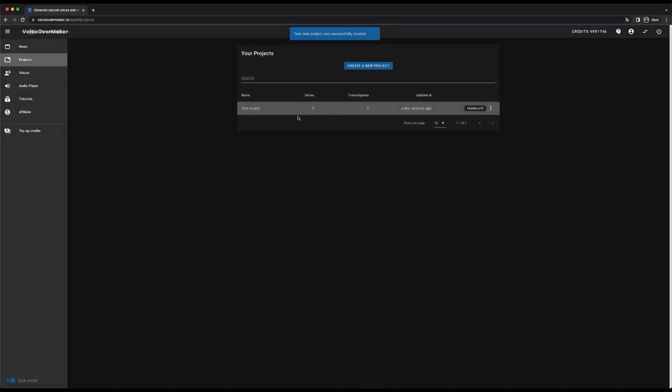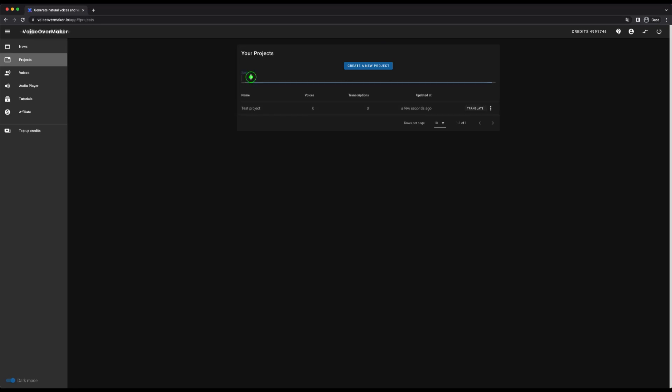In this view you can filter or edit all your projects. Furthermore, you can see in the table how many voices or transcriptions are already available in the project. In this search field I can search the projects by their names.